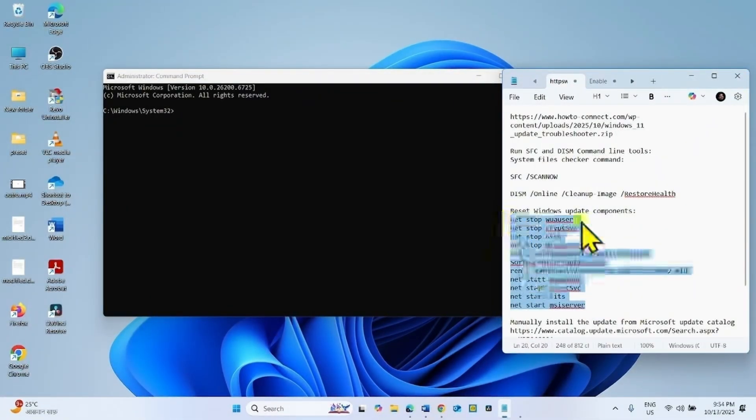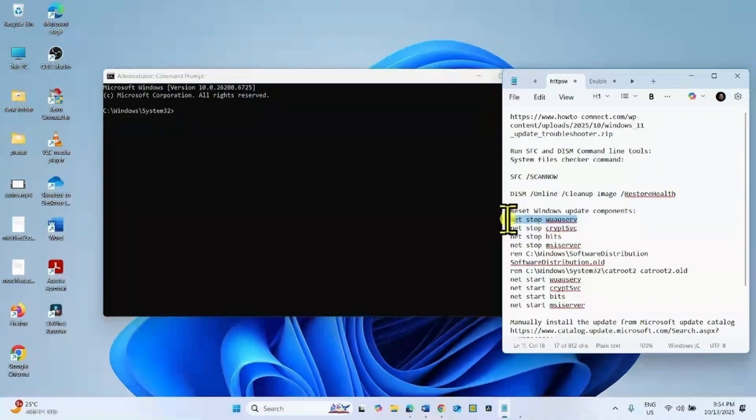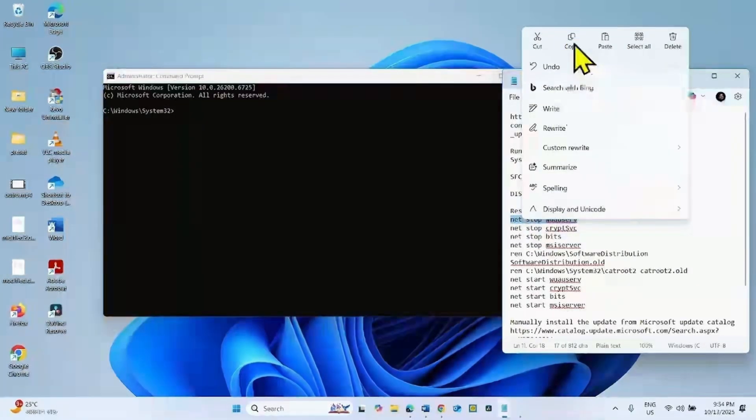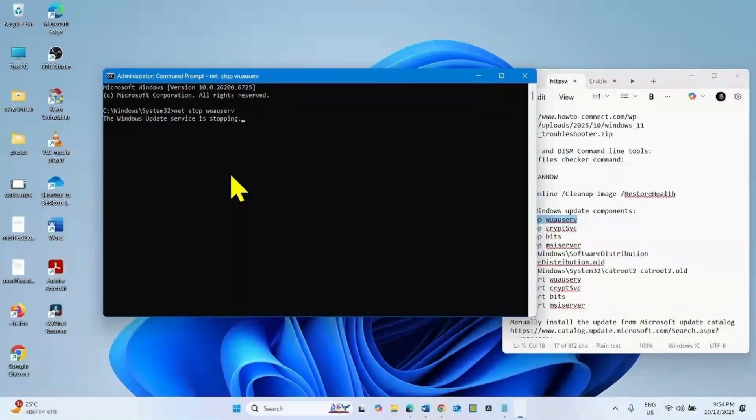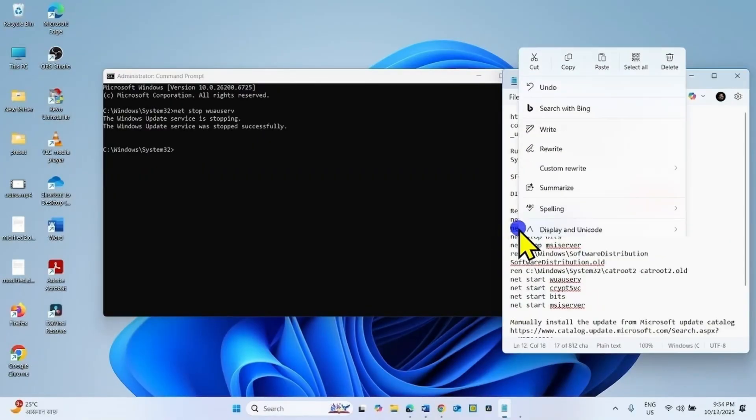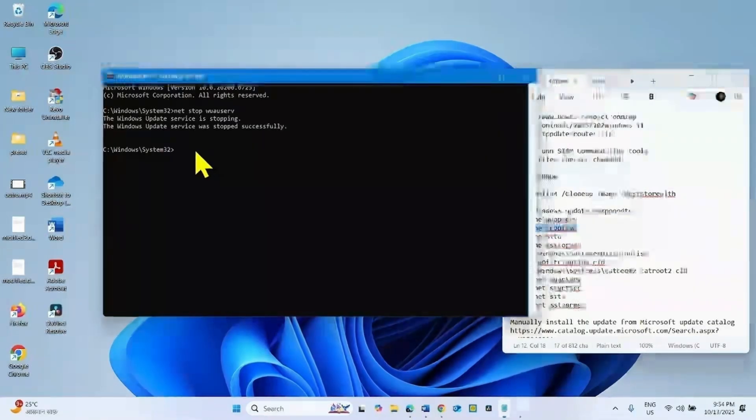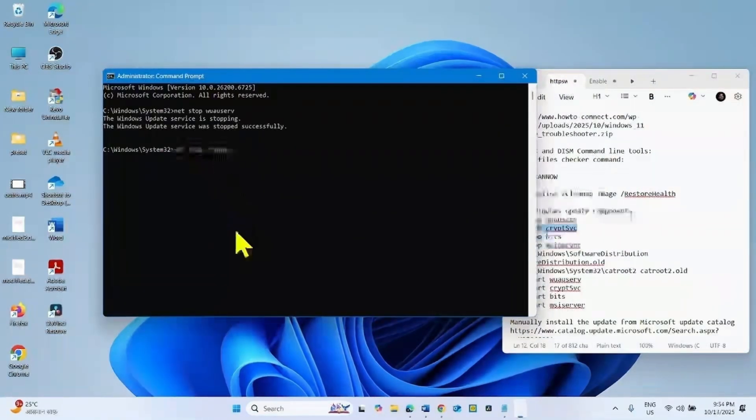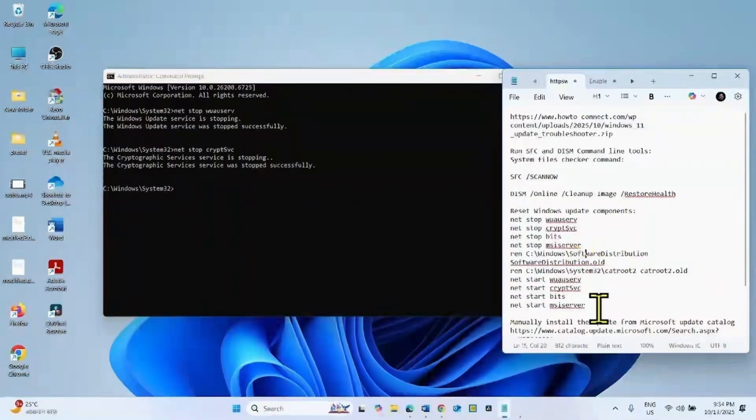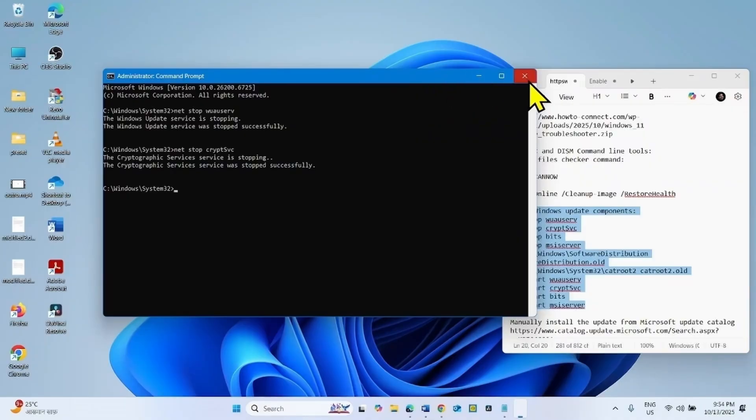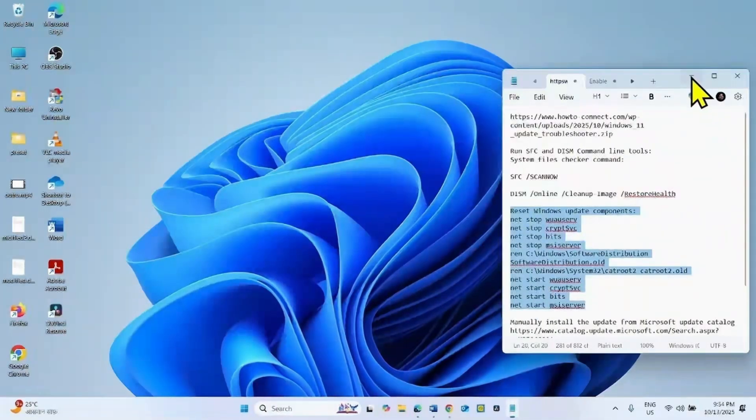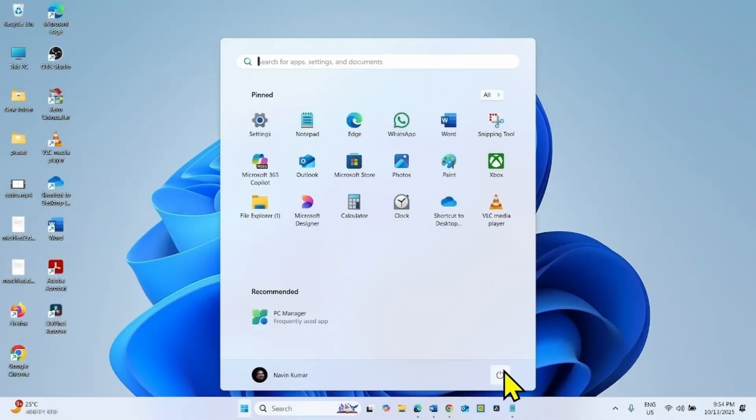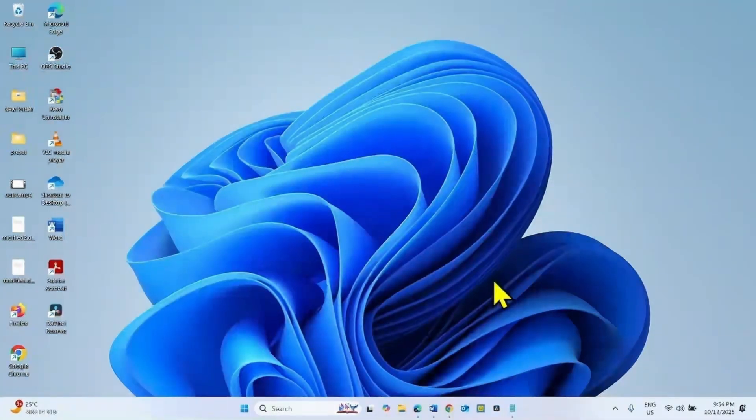You will have to run these commands. Run one line of command at one time. Copy the first line, paste into the command prompt and hit enter. Copy the second line, paste into the command prompt, hit enter. In the same way, run all these lines of commands. After running the commands, close the command prompt and restart your computer. Then try to install the update again.